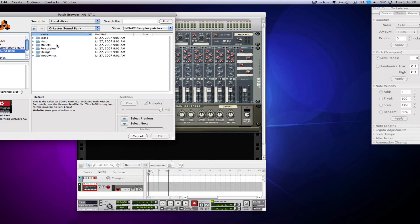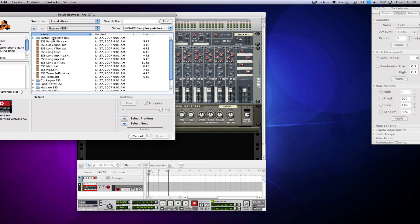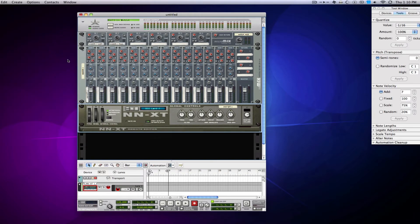But since it's going to be epic, I don't just want to use the combined strings. I want to go through and I want to pick basses. I want to go through and pick my cellos, and make an NNXT for every single one.